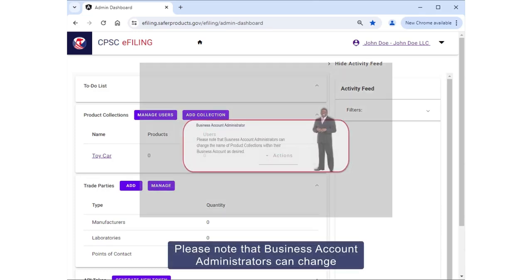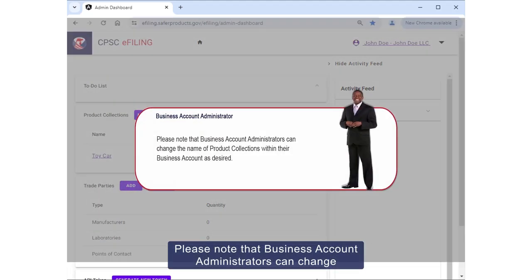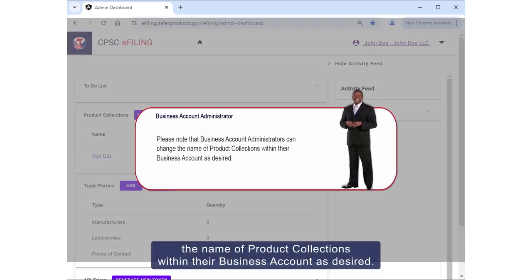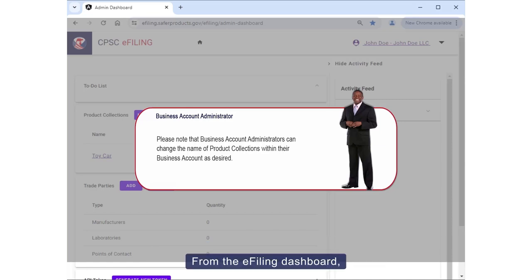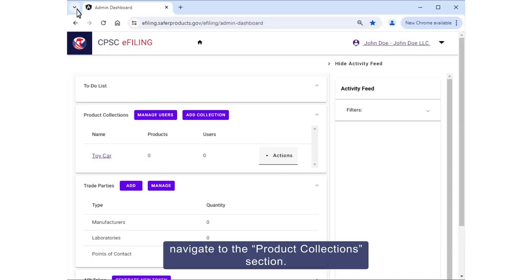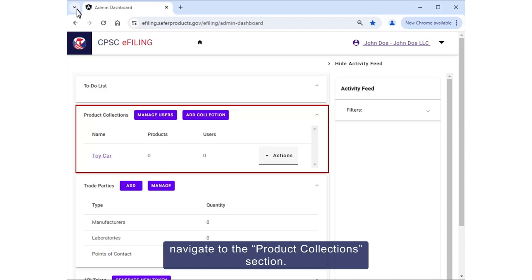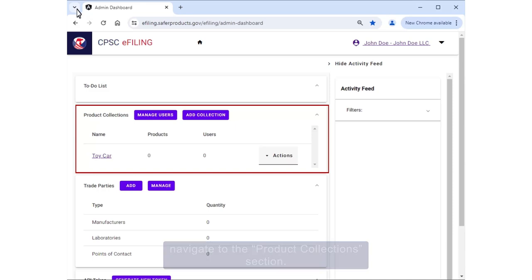Please note that business account administrators can change the name of product collections within their business account as desired. From the eFiling dashboard, navigate to the Product Collection section.